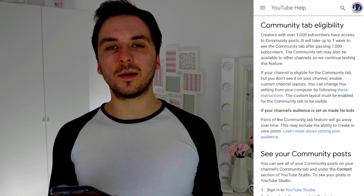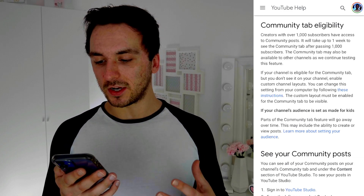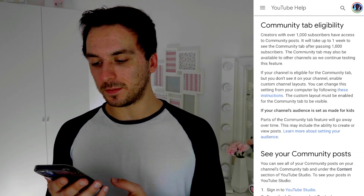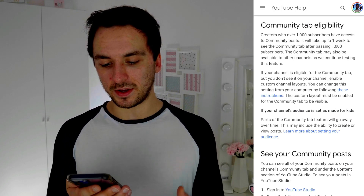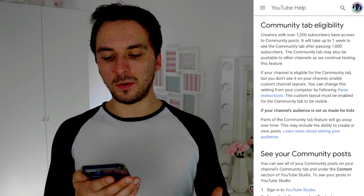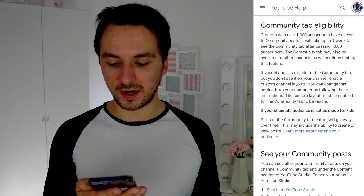Alright guys, before we actually start getting into how to get this community tab enabled on your channel, we're going to read about what this tab actually is — what it does — for people that are new to this channel and new to this feature. So right here I'm on the YouTube help page and it says community tab eligibility: creators with over a thousand subscribers have access to community posts. It will take up to one week to see the community tab after passing 1,000 subscribers. The community tab may also be available to other channels as they continue testing this feature.